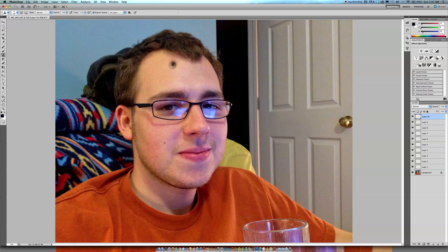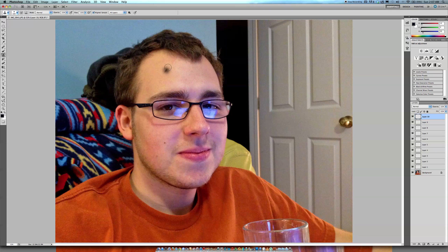So once you get your clone tool, you're going to want to make sure that all layers is selected. So you sample the pixels from the background layer, even though you're going to be on layer 10 and then just go up here.